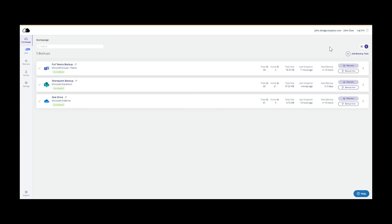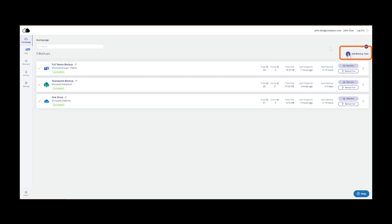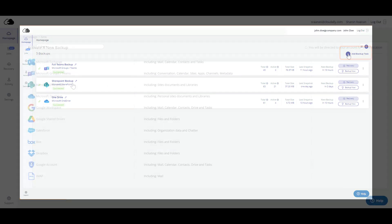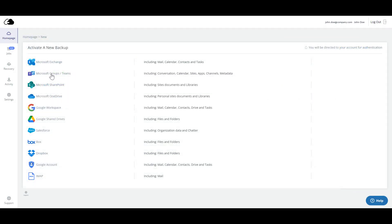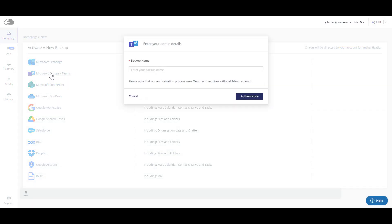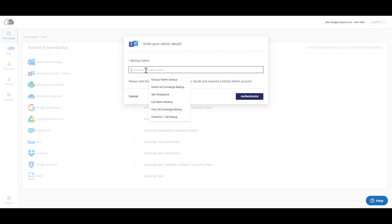From the homepage, click Add Backup Task. Select the service that you would like to backup. Enter a name to describe the backup and click Authenticate.